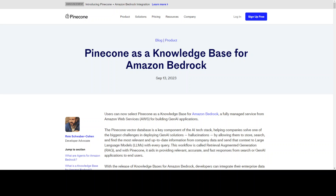What we do is we create embeddings — numerical representations of your own company's data — and store them in a vector database or embedding database. Then whenever we ask a question from an LLM, we pass that context, those embeddings or vectors, to the LLM. So now LLAMA2 or any model we are using not only has its own training data, but it also has that additional context. Now it can make much more informed decisions.